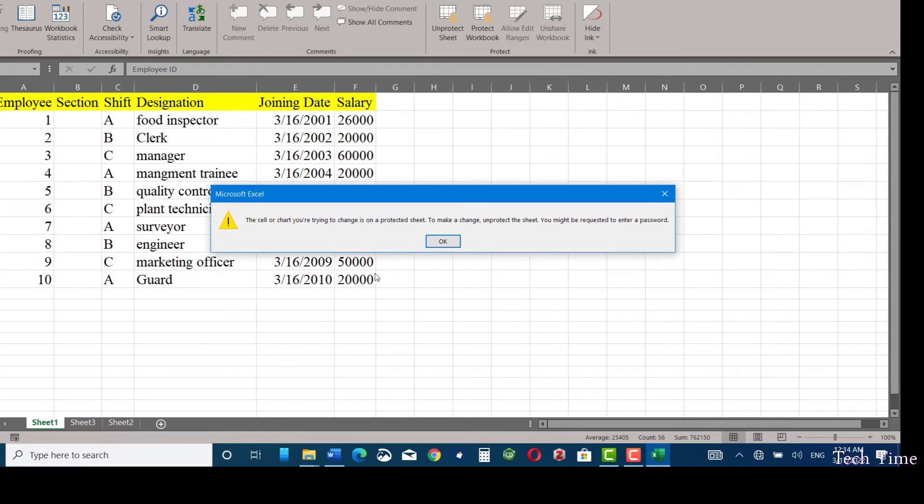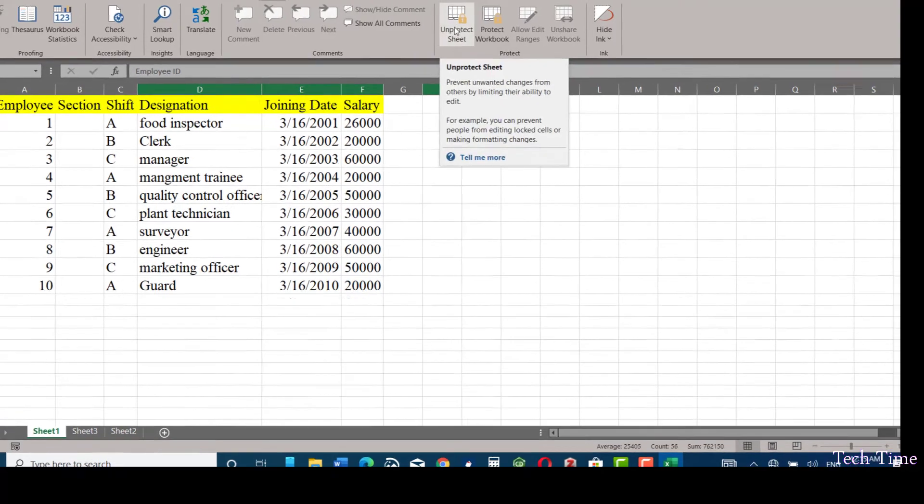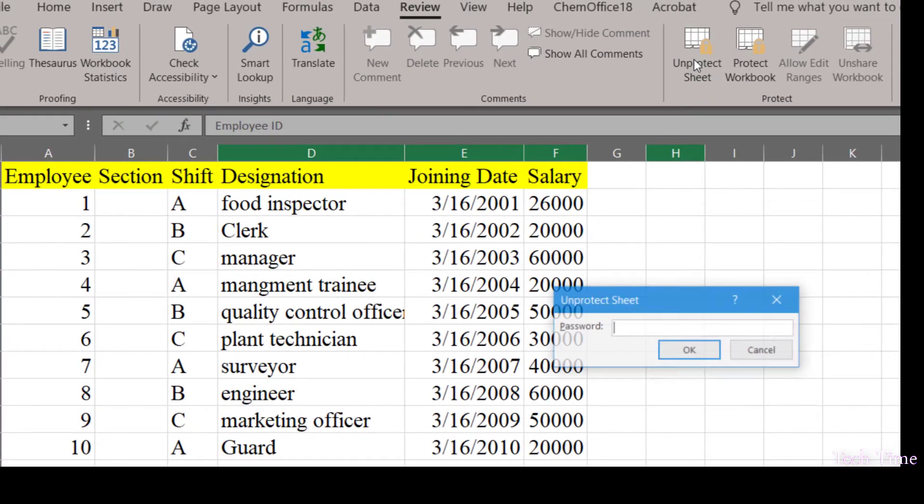And now if you click into any of the cells, you would be prompted to a warning: the cell or the chart you are trying to change is on a protected sheet. So you cannot make any changes into it.